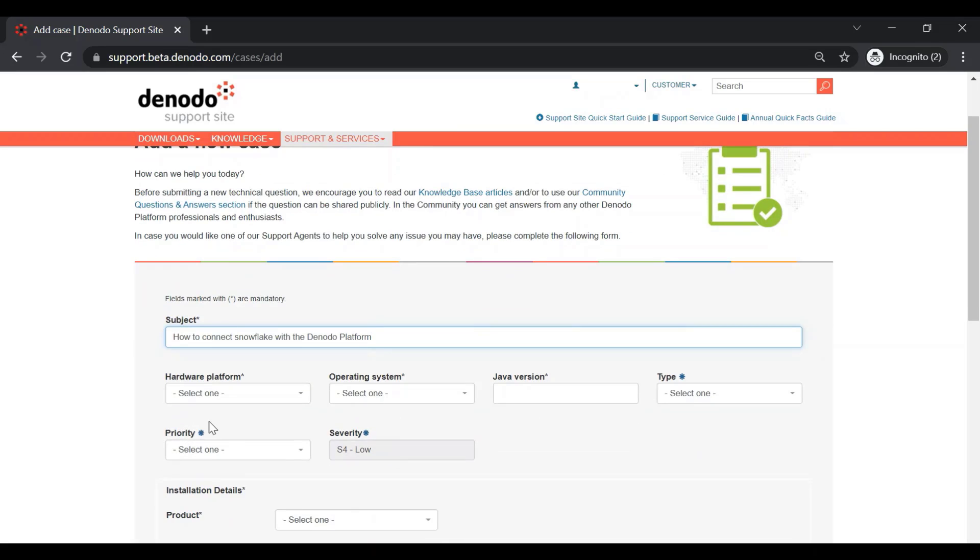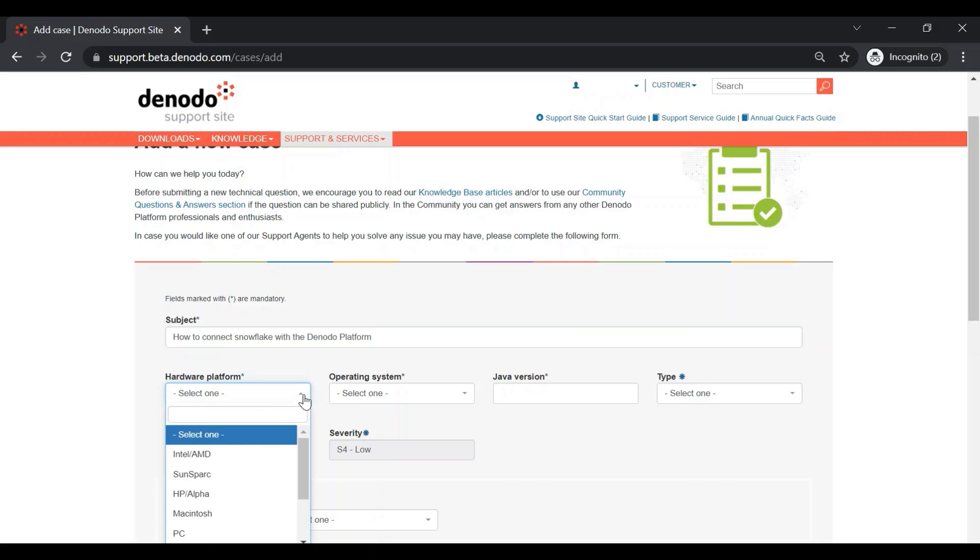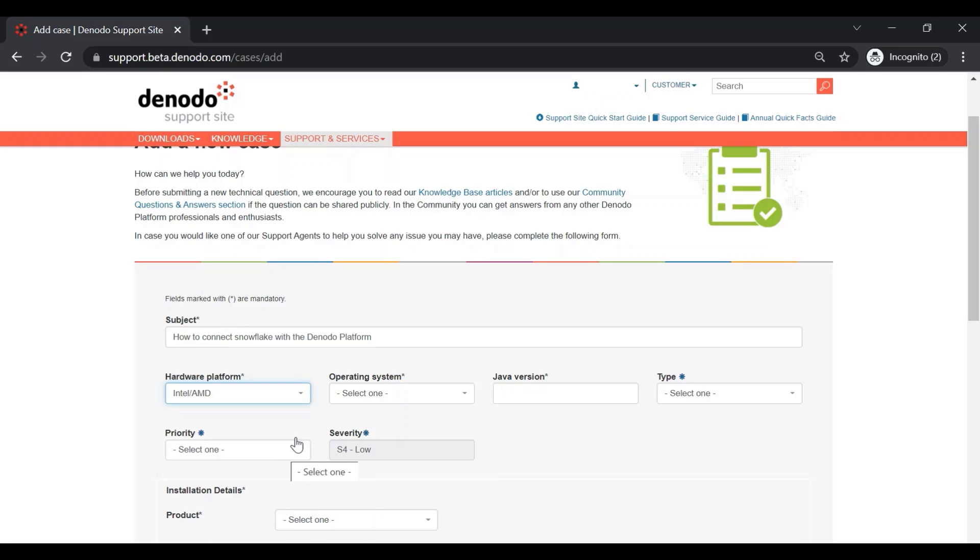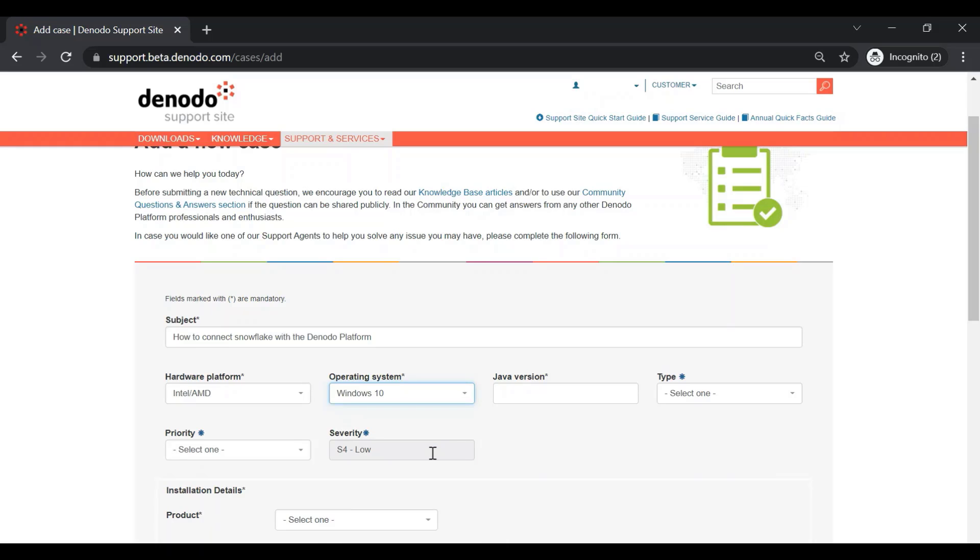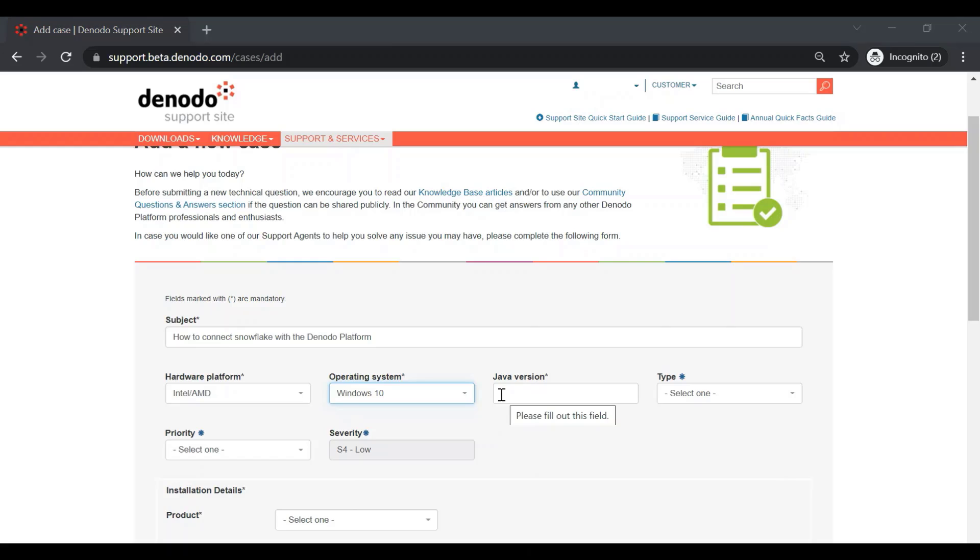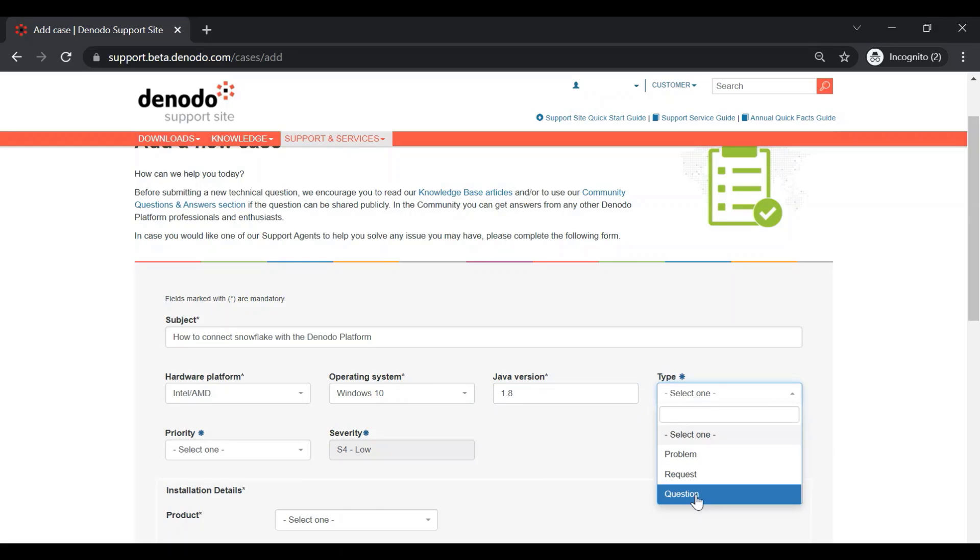Next, we need to input some basic information regarding our environment, such as operating system, Java version, case type, etc. For now, let's select the hardware platform as Intel slash AMD, operating system as Windows 10, the Java version as 1.8. And finally, the type of the case as question, as we are just asking for information.